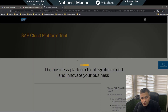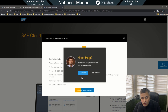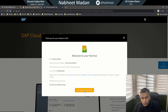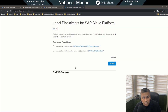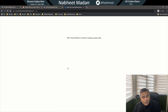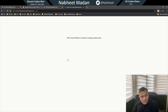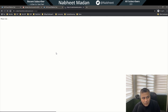Now I've been authenticated. All you need to do is click 'Click here to start your trial', agree to the terms and conditions. It takes some time to load, which is okay — we have good amount of time, and slowly and steadily we are learning.